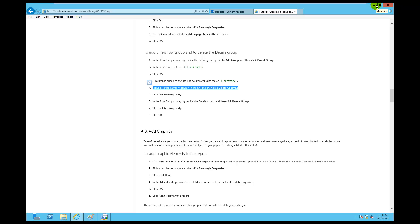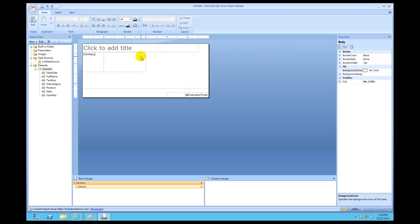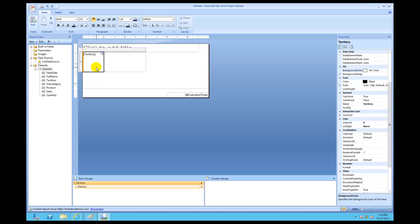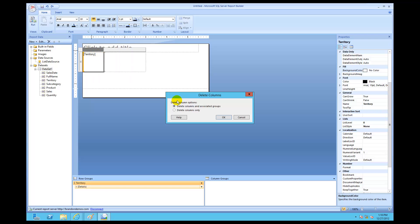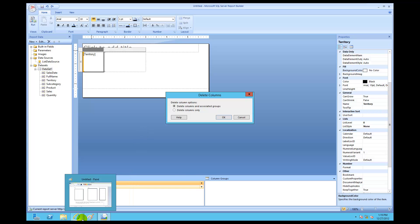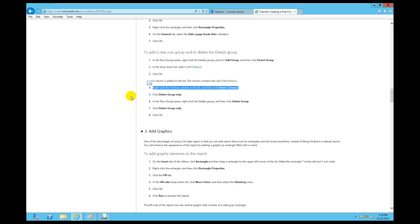I'm going to right-click inside the territory column. First, left-click to go outside to make sure you're outside, then left-click to go in until you see the gray panels. Once you see the gray panels, click at the top — that's the actual top column. Now I'm going to click delete columns and notice that there's no option called 'delete group only.'